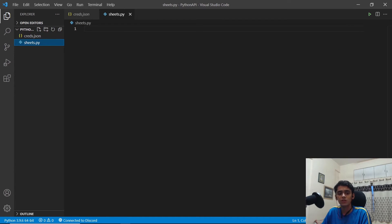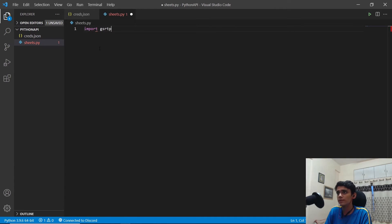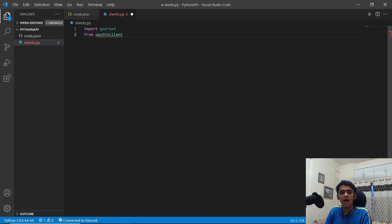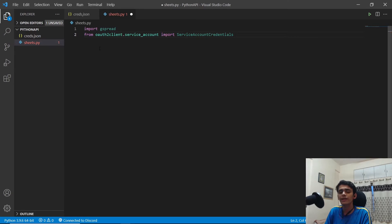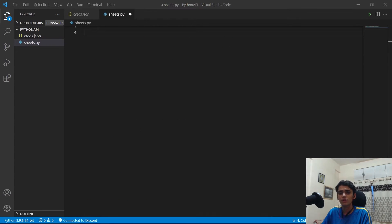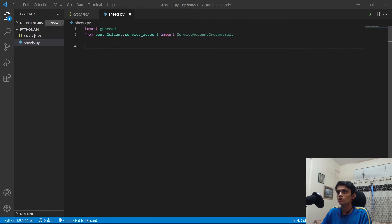In VS Code, I've created a new file called sheets.py. We start by importing gspread, then from the OAuth client we import the service account credentials: from oauth2client.service_account import ServiceAccountCredentials. Next, we define the scopes that will be used to interact with the sheet — I'll provide these in the description so you can copy them.